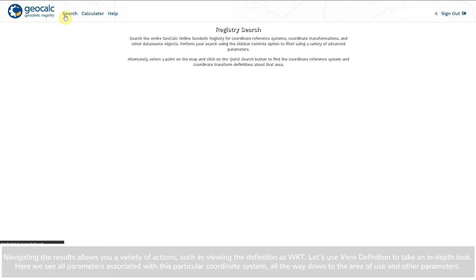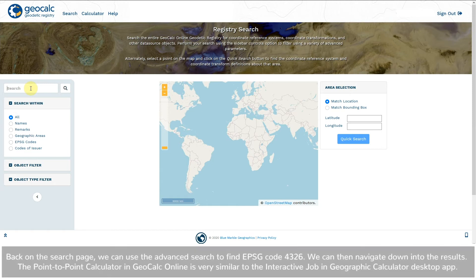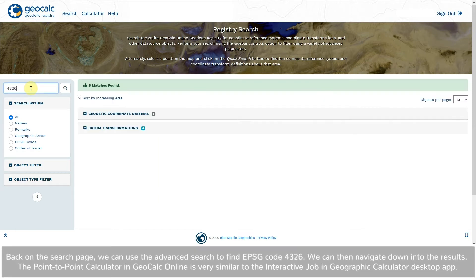Back on the search page, we can use the advanced search to find EPSG code 4326. We can then navigate down into the results.